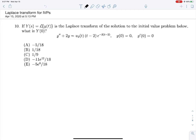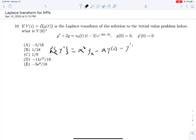So we have problem 10. Y of s is equal to the Laplace transform of y of t, and it is the solution to this initial value problem. We're looking for Y of zero. This is the kindest problem we'll find on this list because they're not making us do the inverse Laplace transform. We're looking for capital Y of s evaluated at zero. And this is the only time I'm going to write out these formulas — you better remember them now. The Laplace transform of y double prime will give us alpha squared Y(alpha) minus alpha·y(0) minus y'(0). The Laplace transform of y prime will give us alpha·Y(alpha) minus y(0). And the Laplace transform of y will give us Y(alpha).